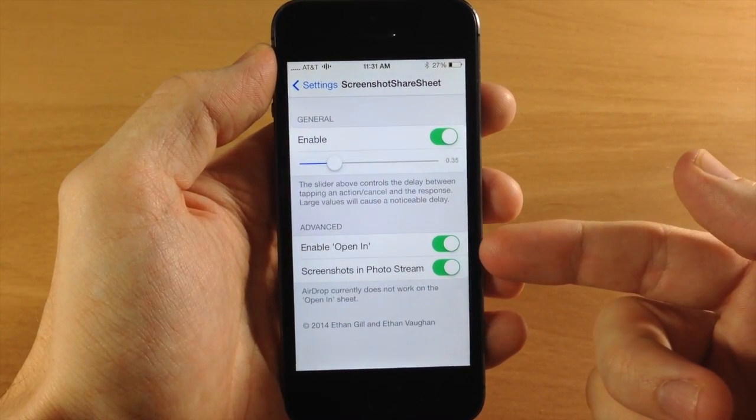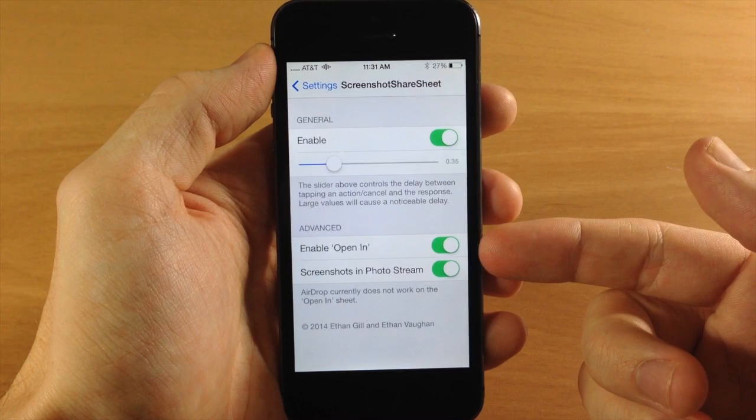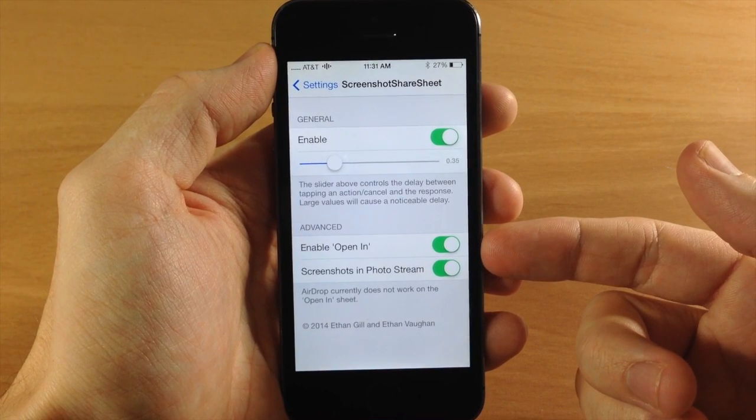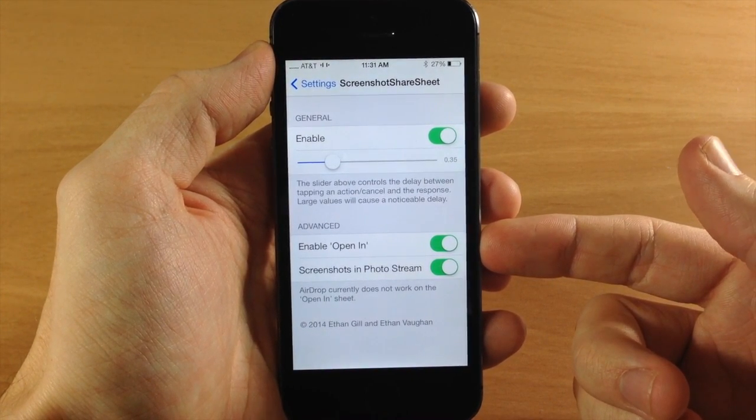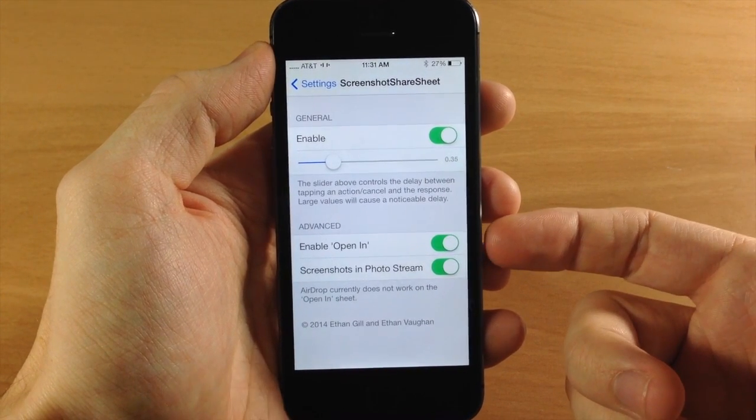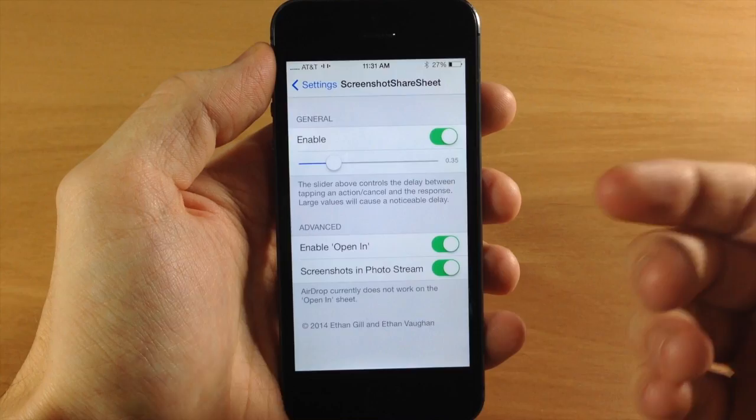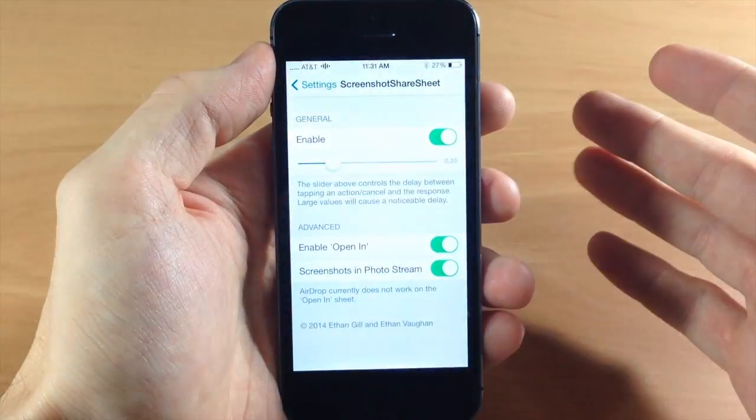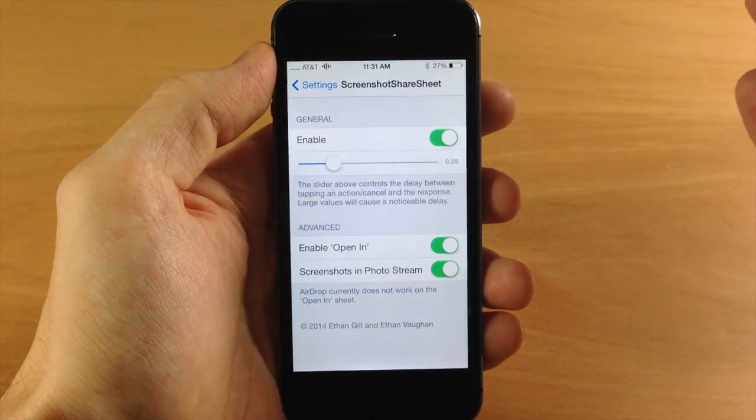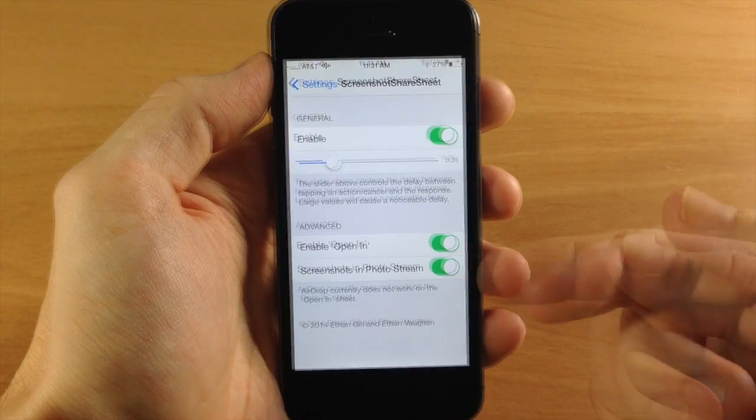Also down here you have enable open in, so that's going to give you an open in button on your share panel. So I always have that toggled on. This is going to allow you to open things in iFile or any other applications that you have, any file managers or anything like that.